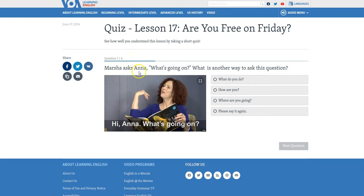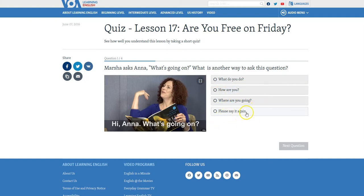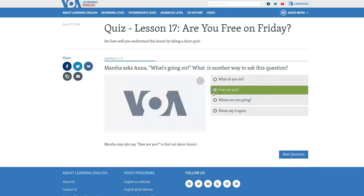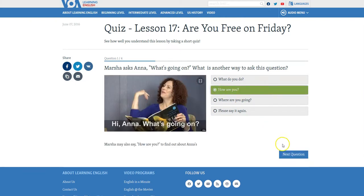Marsha asks Anna, 'What's going on?' — what is another way to ask this question? The options are: 'What do you do?', 'How are you?', 'Where are you going?', or 'Please say it again.' So another way of saying 'What's going on?' is to say 'How are you?' Then you click on the next question and do questions two, three, and four.